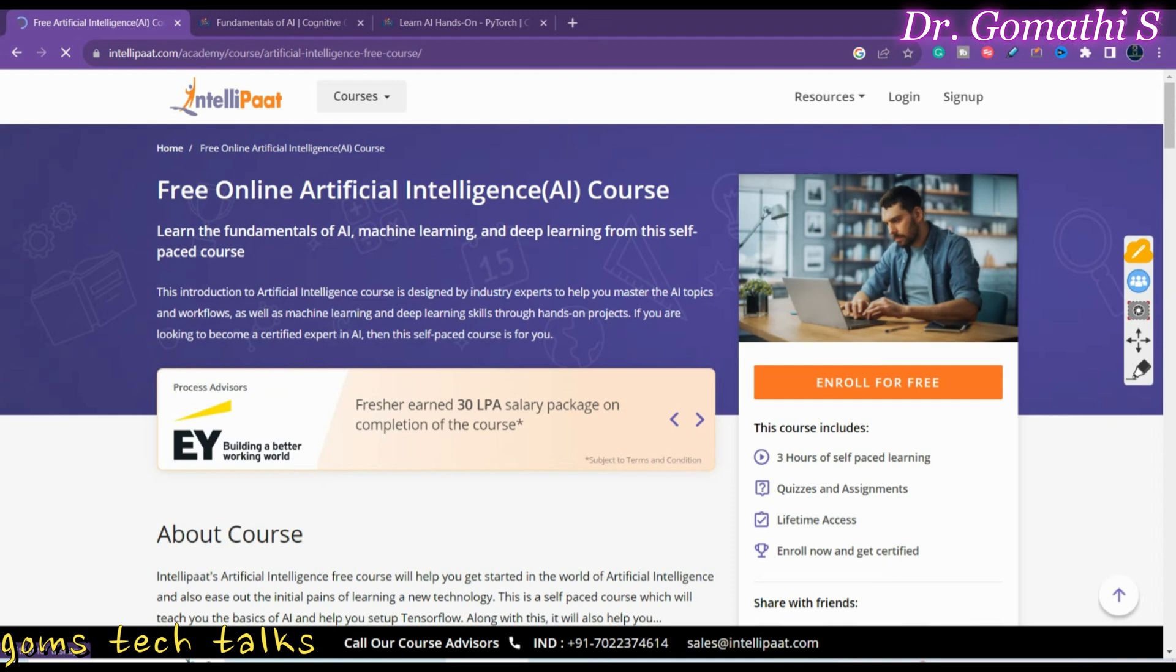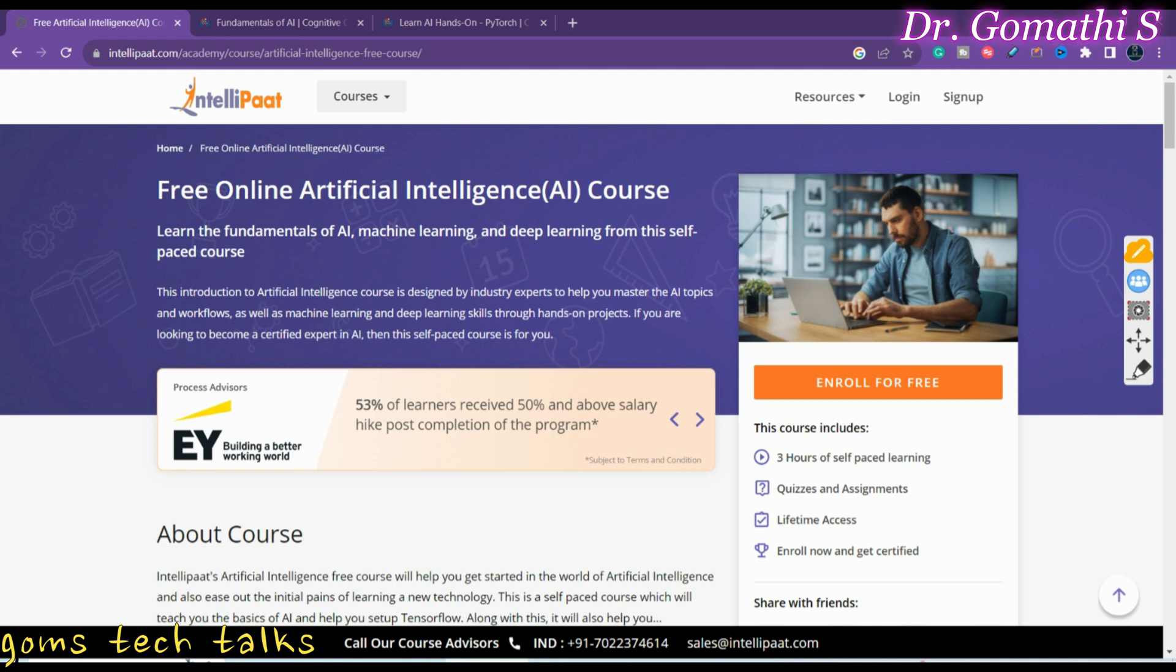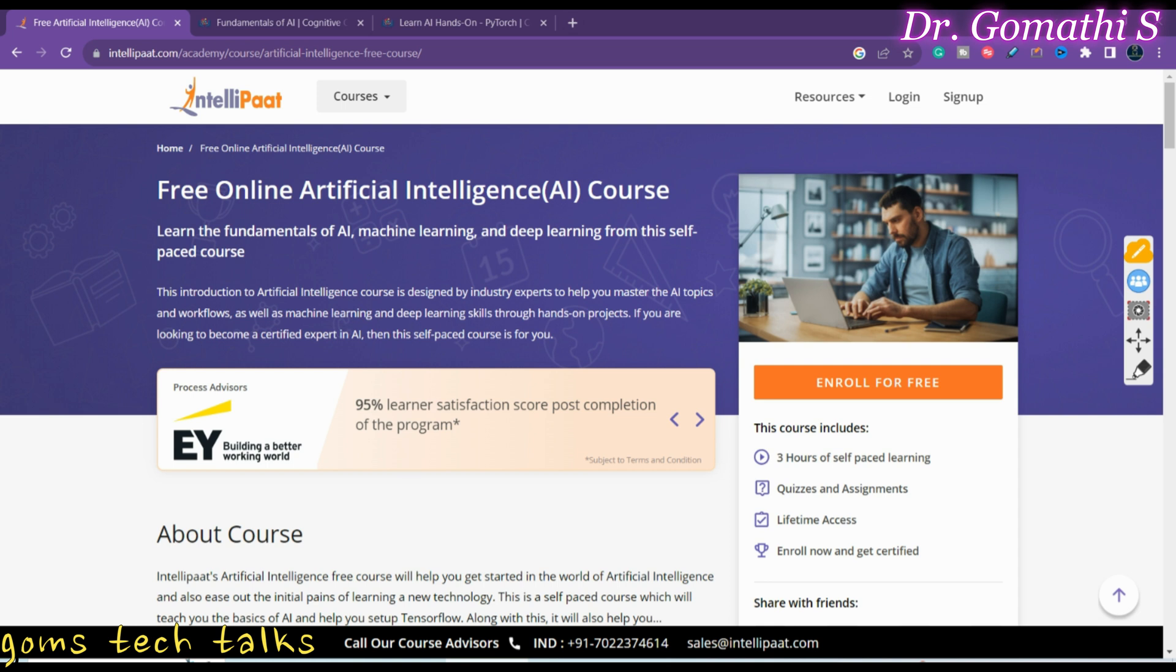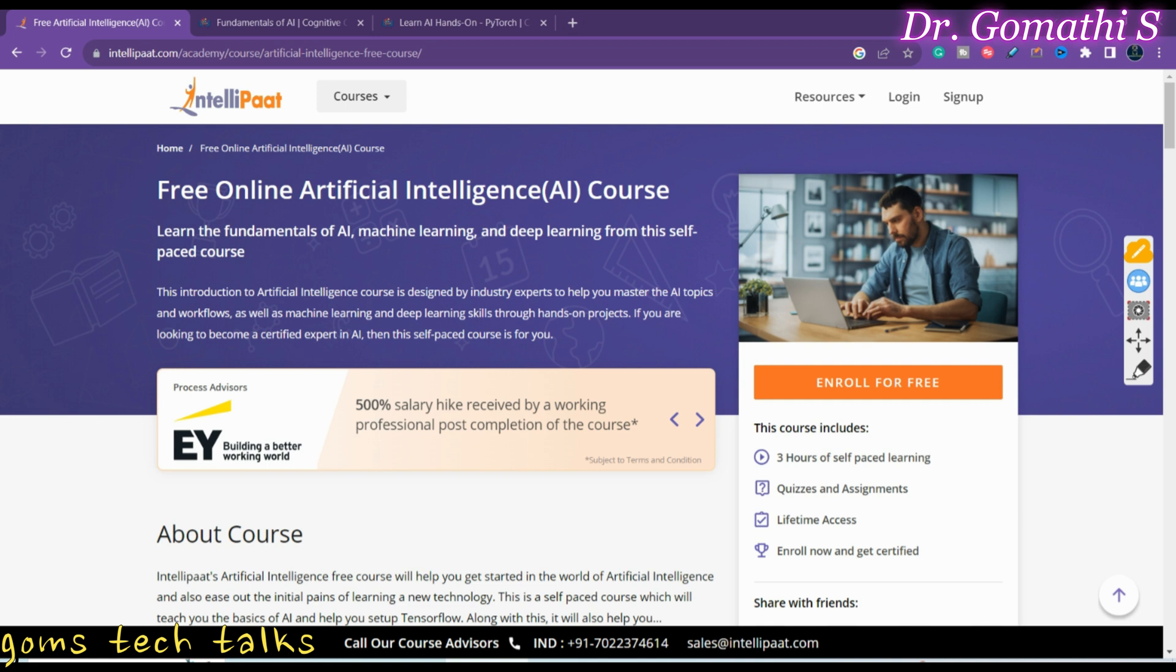Hi everyone, welcome back to Gomati's Tech Talks channel. I'm Dr. Gomati. Today is Thursday, so it's time to know the free certifications and courses. As requested by one of the subscribers, in this video you will be knowing a course on AI. Upon completing that AI course, you will definitely get a certificate. I'm going to show you three courses for that. So let us start.